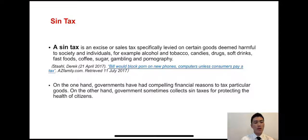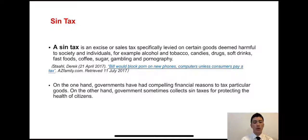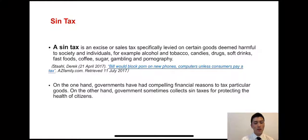For example, alcohol and tobacco, cannabis, and so on. On the one hand, governments have financial reasons to tax particular goods. On the other hand, governments sometimes collect sin tax for protecting the health of citizens.